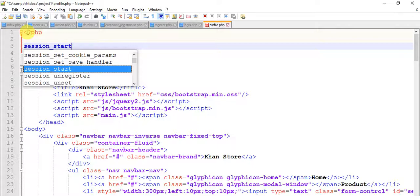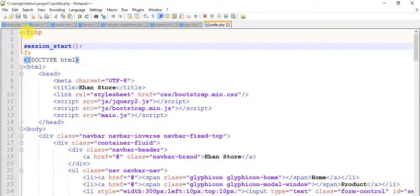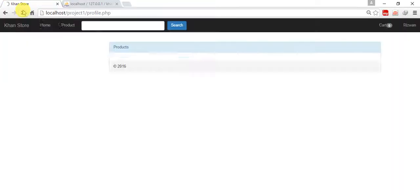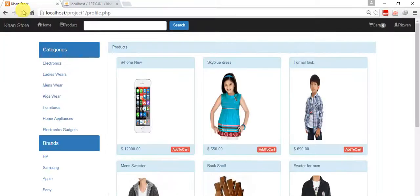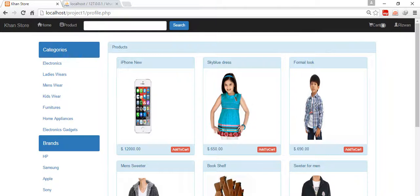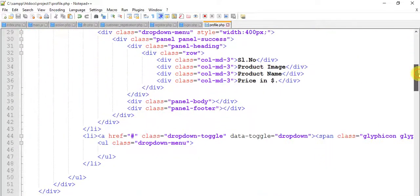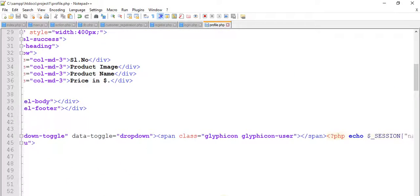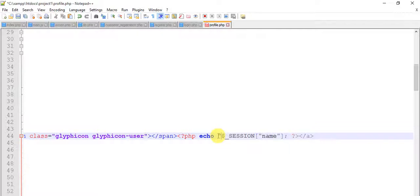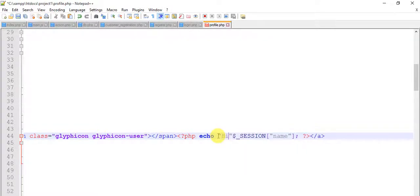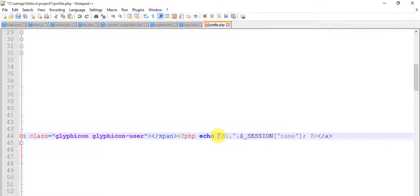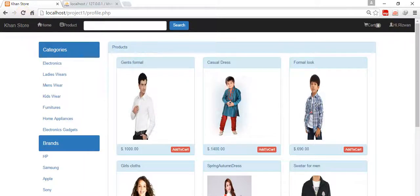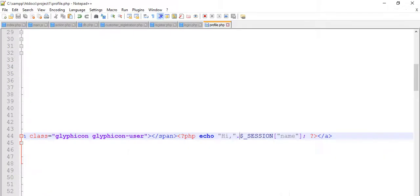Our session is started, save it and refresh. Our session is already started, it says Rizwan everything is okay.